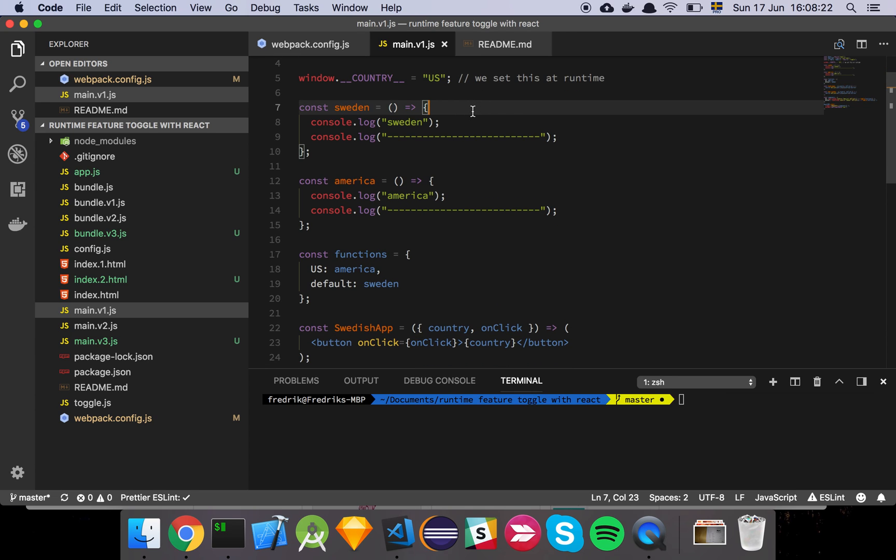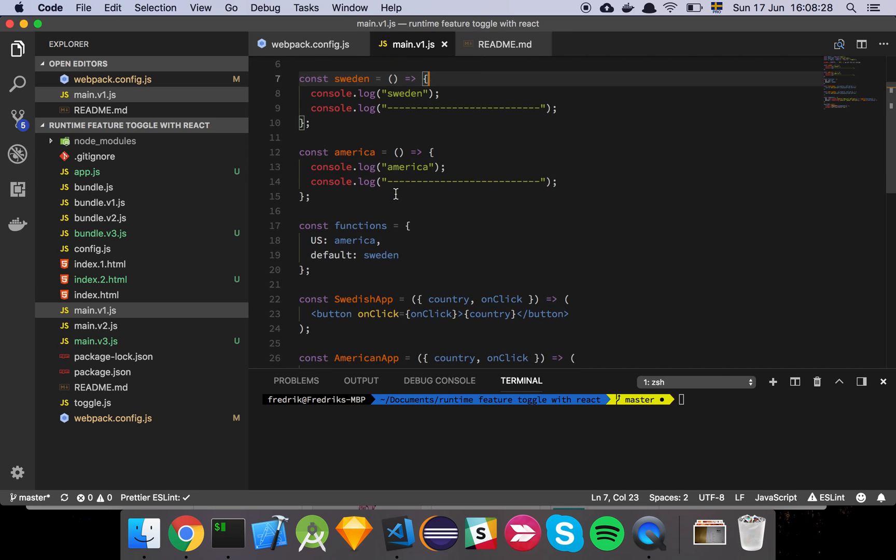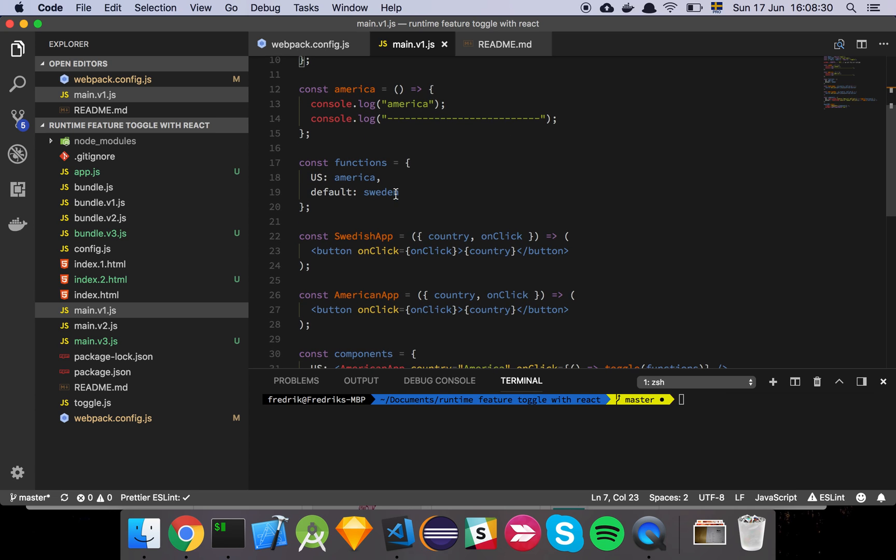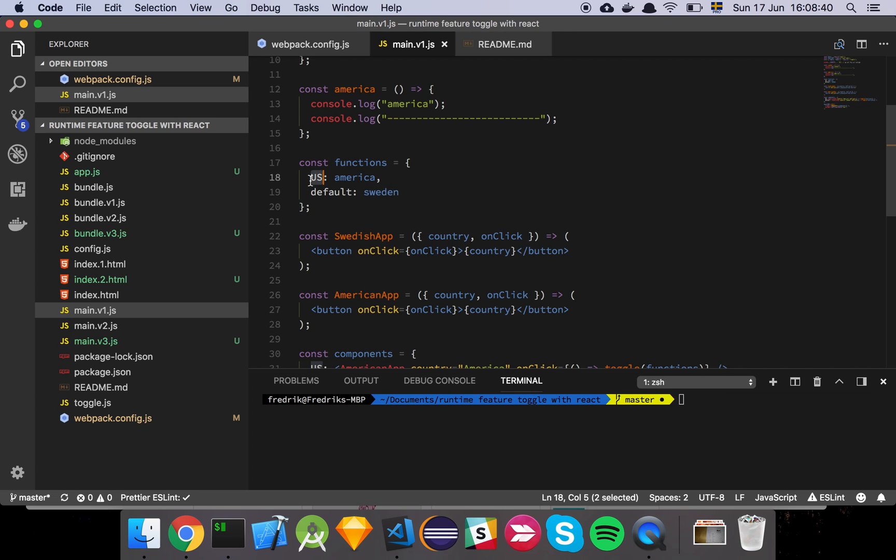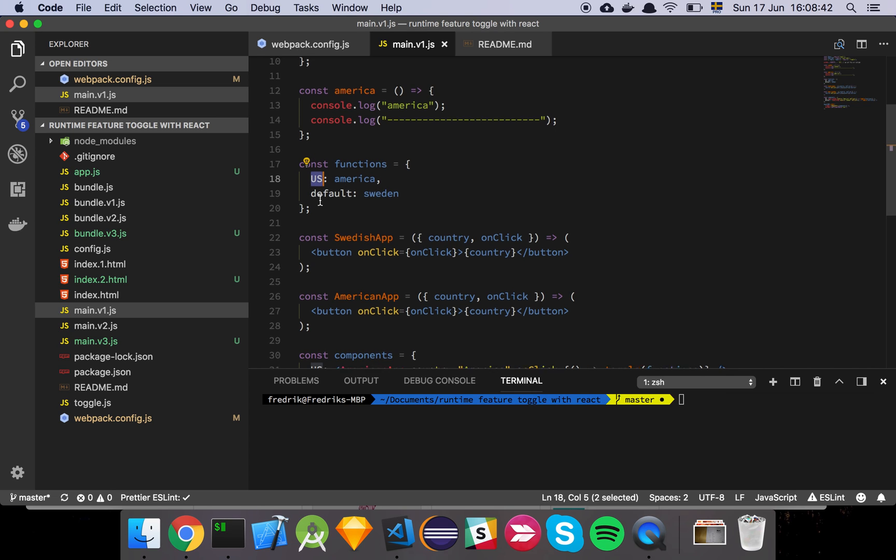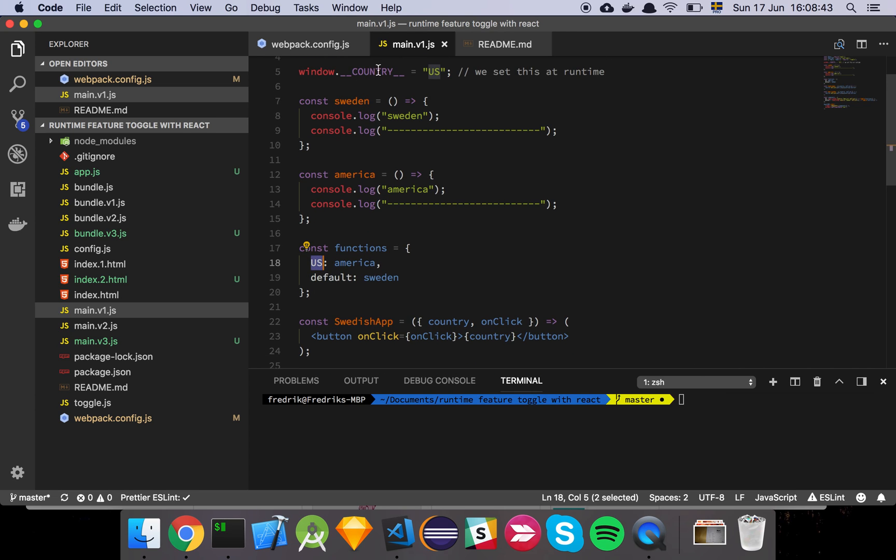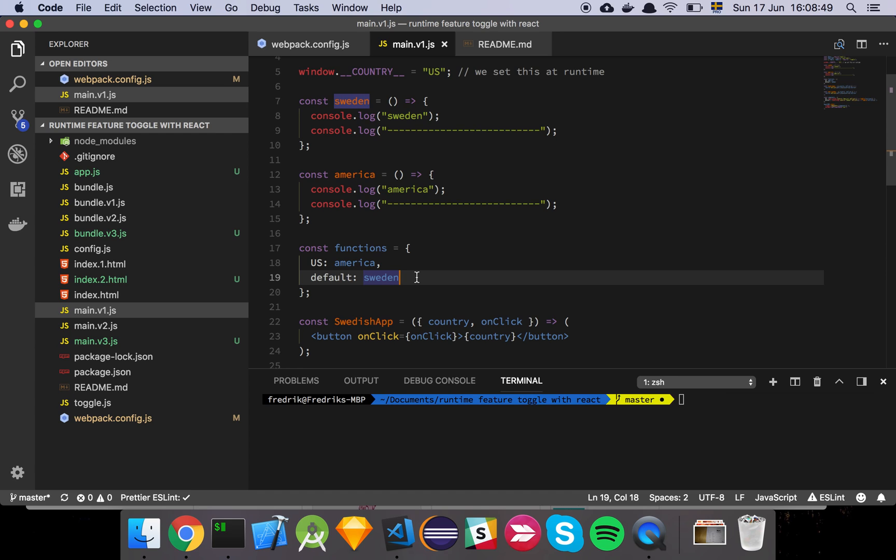So if we are running in Sweden, we want to see the Swedish functionality, and in America we want the American functionality. So what I will do is that I will declare, depending on which feature that is going to be enabled, I will declare different, basically just an object that has the namespace that my environmental variable is referencing, and then the value will simply be the functionality that I am looking for.